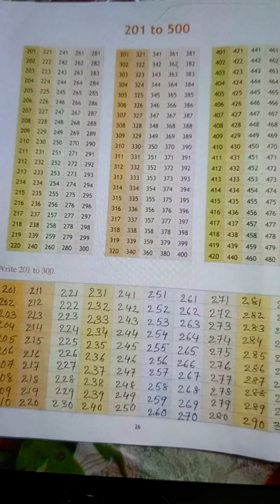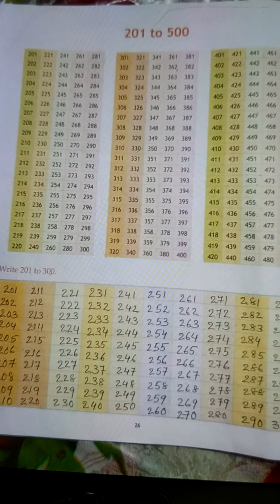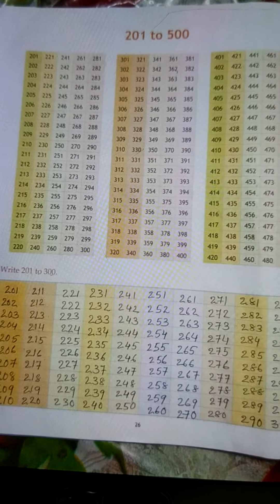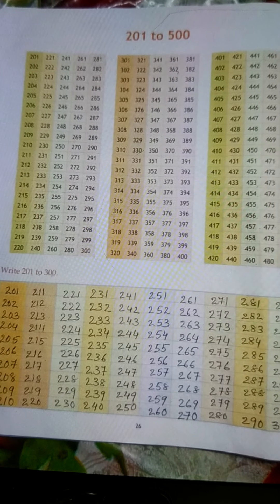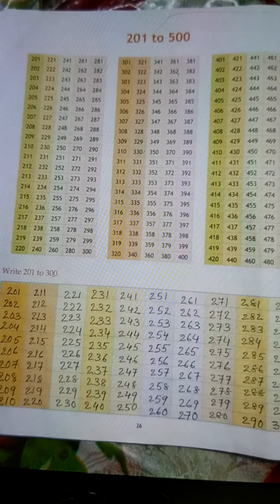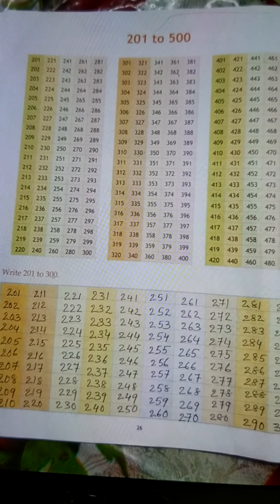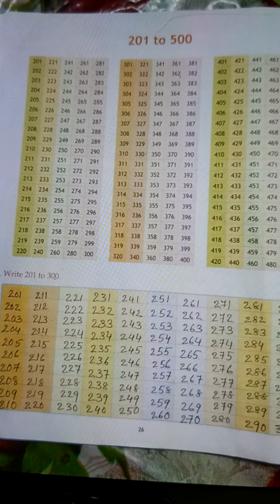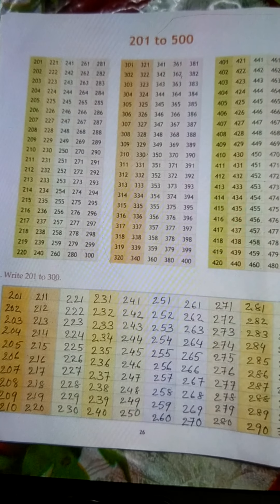221, 222, 223, 224, 225, 226, 227, 228, 229, 230.